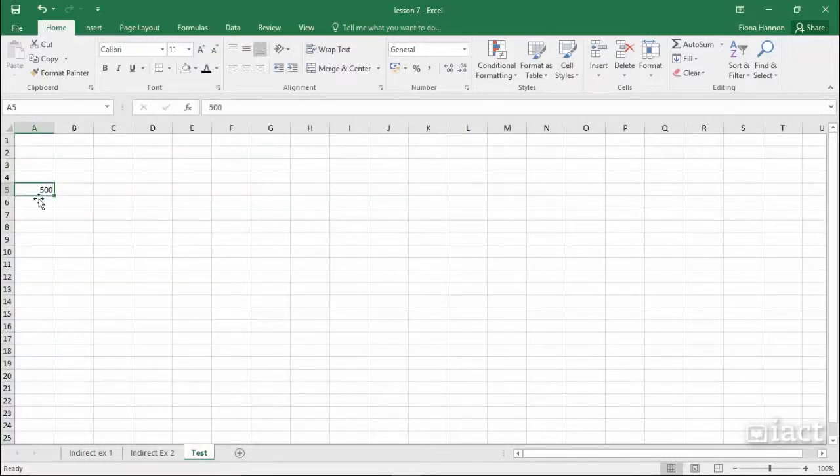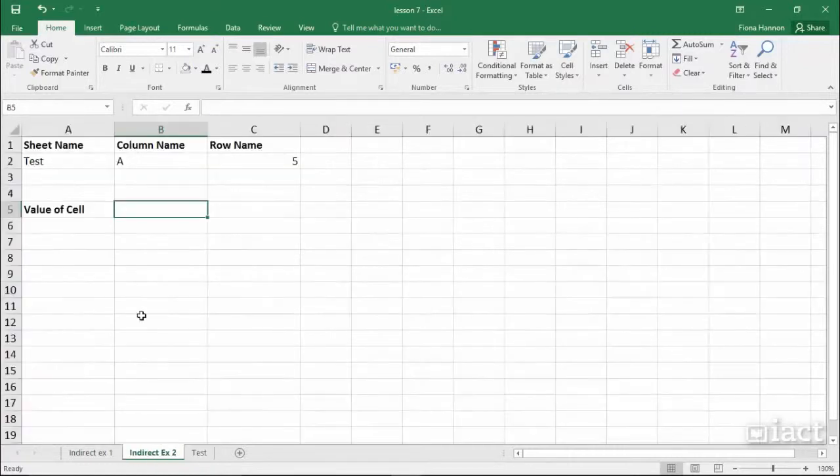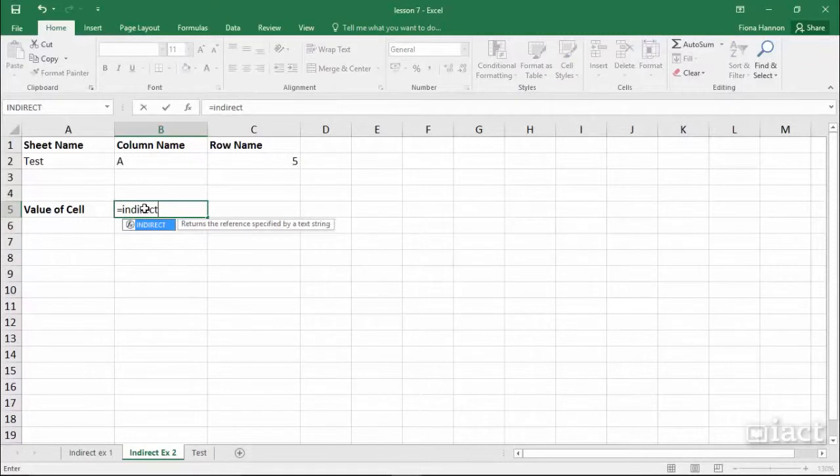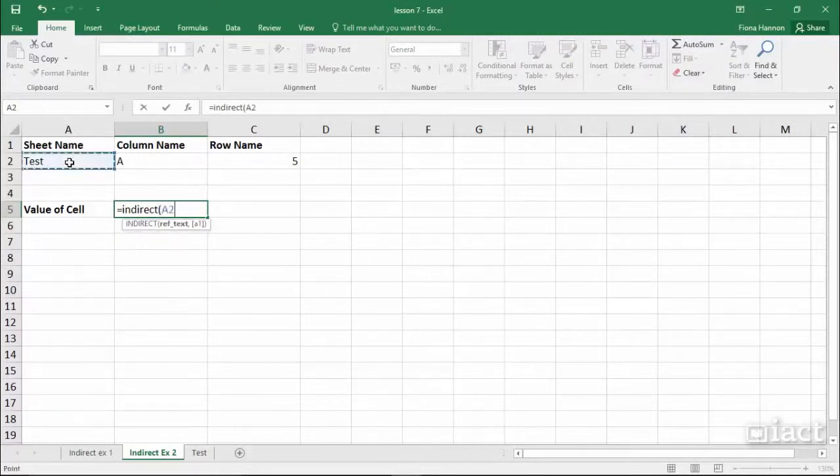I'm going to do an indirect and I'm going to ask it to go and find this sheet name,